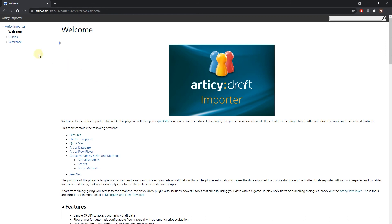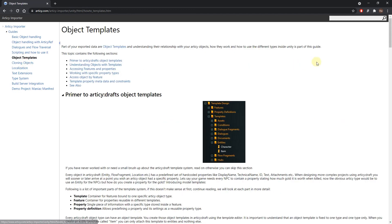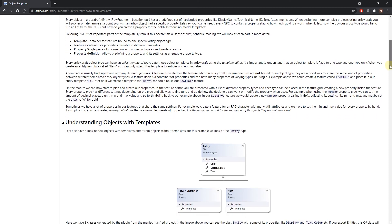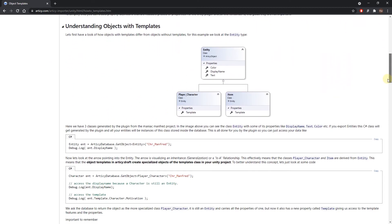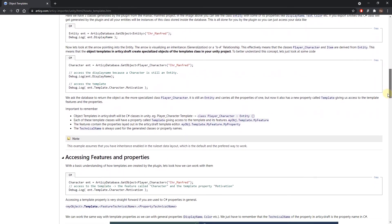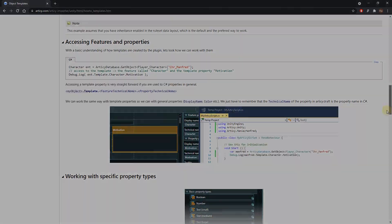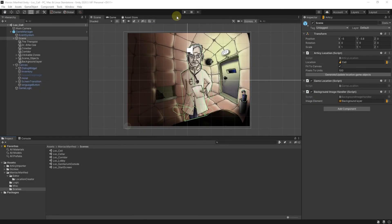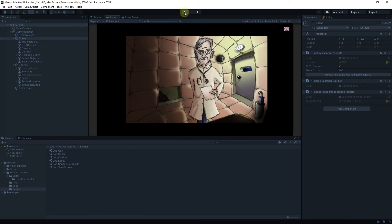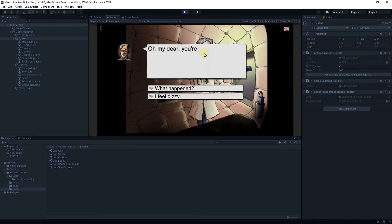I highly recommend the technical documentation for the Articy Importer for Unity. In there, you find guides how to accomplish certain tasks and it also contains the complete reference information. For a more hands-on experience, you can take a look at the Maniac Manfred demo project. It consists of projects for both Articy and Unity and shows more advanced use cases for the importer. All links can be found in the video description.